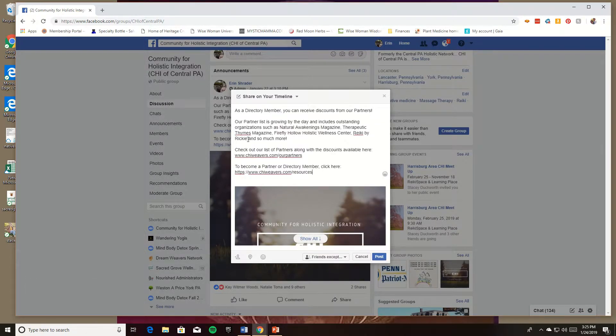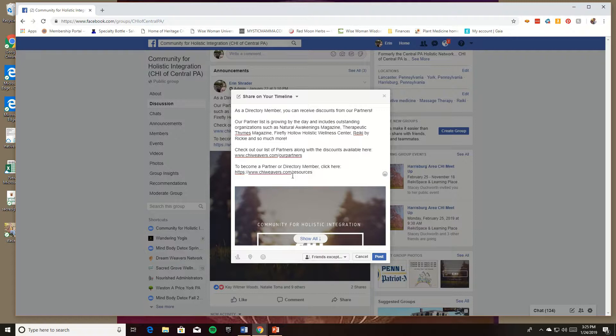Now you still have the link or the image and you've kept all of that information that you wanted to share with the post.